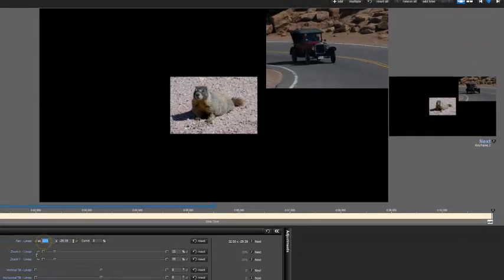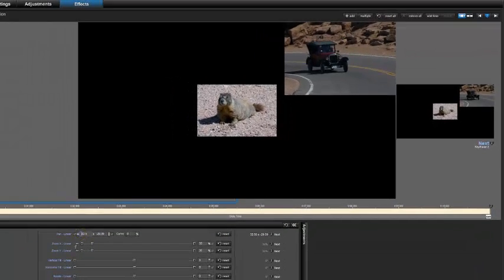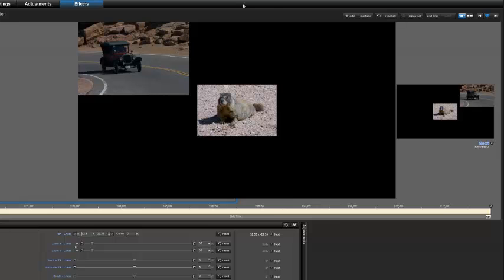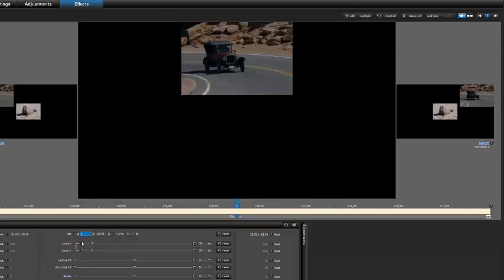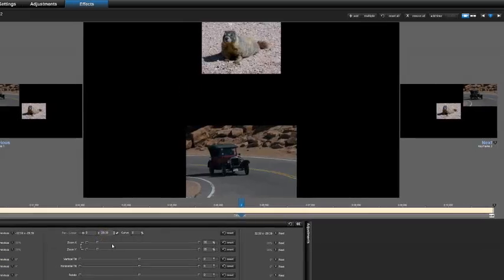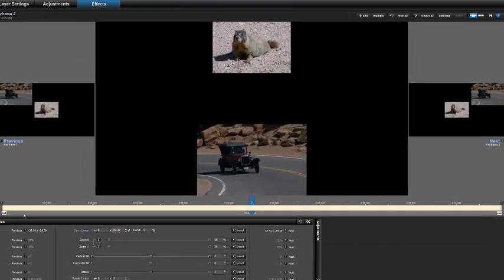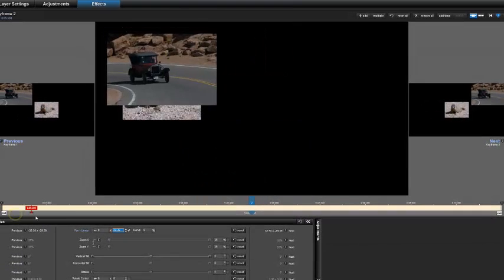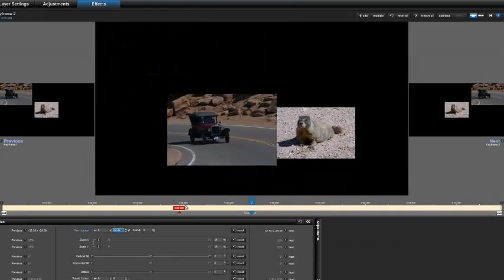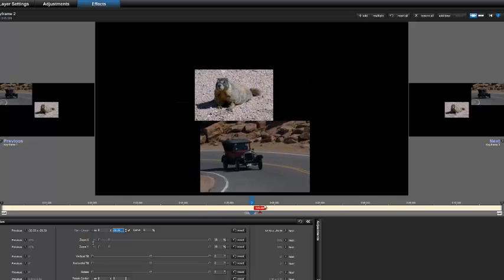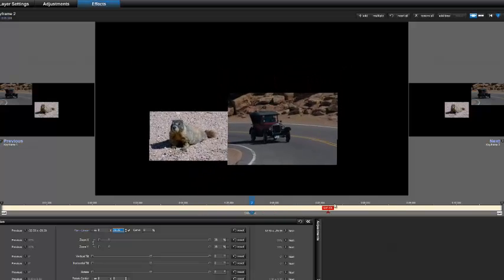Let's make this a negative. Let's add a keyframe. Let's put this as a positive. And now we have the first cut at our pan following.